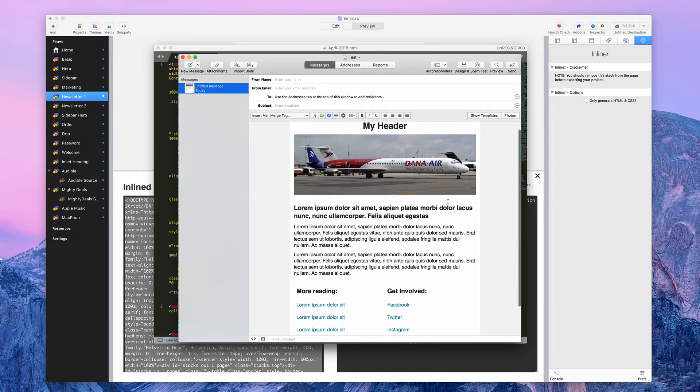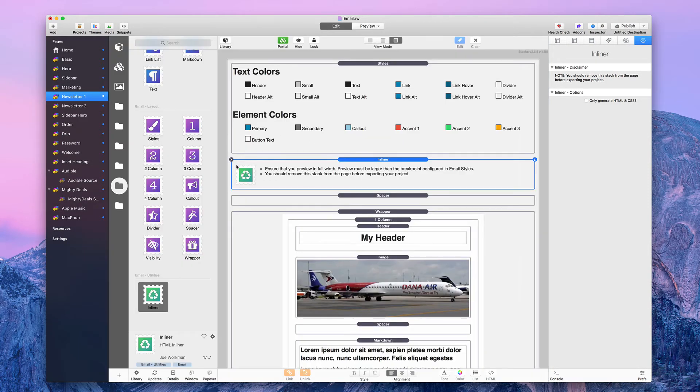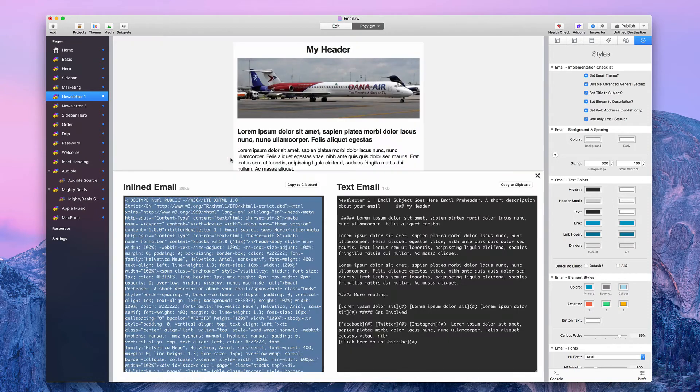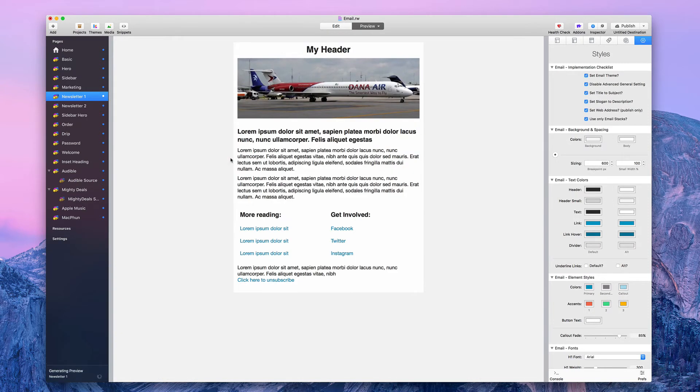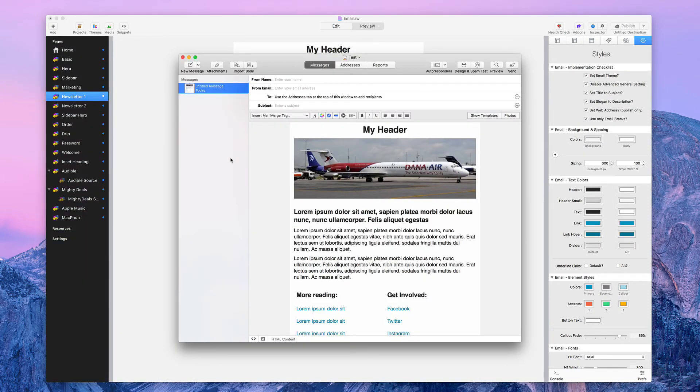It looks exactly like the RapidWeaver one. In fact, let's get out of here and delete the inliner stack, go back and look at it. There is RapidWeaver, and there is Direct Mail.